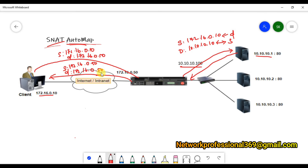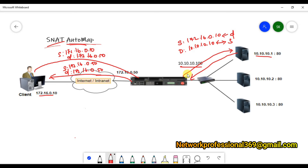This NAT is mainly used in a one-arm deployment where there is a possibility of asymmetric routing. In a one-arm deployment, servers have a default route toward the router, and both F5 and the router are in the same network. When the return packet leaves the server, since the destination 172.16.0.10 is not within the local network, the server could forward it directly to the default gateway bypassing F5, causing asymmetric routing — that is the reason we use NAT.